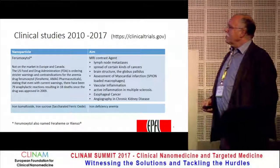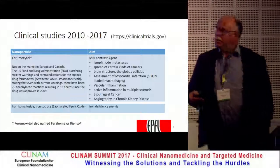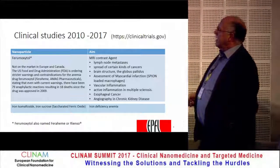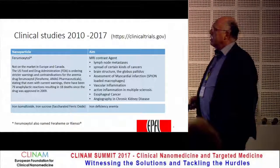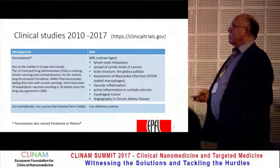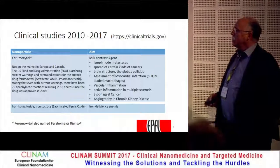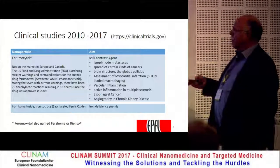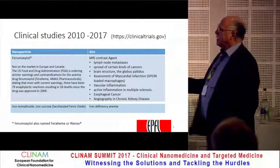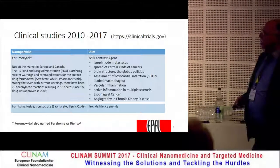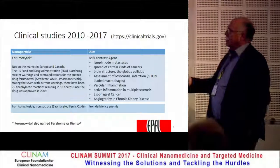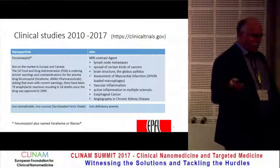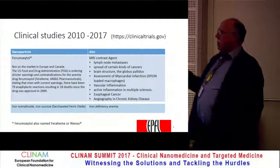For example, ferumoxytol, even though it's under discussion — between 2010 and 2017 — has been used for MRI contrast for lymph node metastasis, cancer detection, brain structure, and vascular inflammation. That's a very interesting area because if you inject the particle, they're taken up by macrophages, and macrophages go to the place of inflammation so you can detect it. We have done this also for arthritis — it works very well — and also for multiple sclerosis and others. So ferumoxytol is used for a lot of applications, even though it's a relatively simple particle: an iron oxide of 5 nanometers with carbodextran coating.